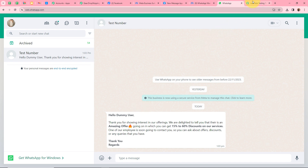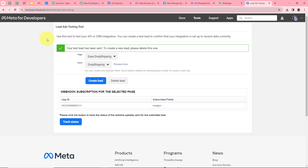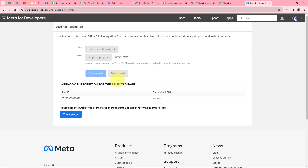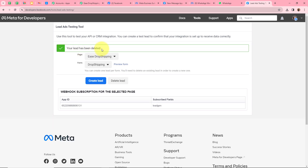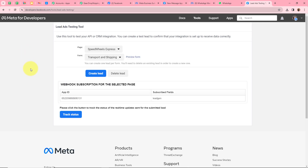A WhatsApp message has been forwarded to my number: Hello Dummy User, thank you for showing interest in our offerings. We are delighted to tell you that there is an amazing offer going on in which you can get 15 to 60 percent discounts on our services. One of our employees will soon contact you and you can ask about offers, discounts, or any queries. Thank you, Regards. That means we have successfully connected Facebook lead ads with WhatsApp. To confirm, I am going to generate another test lead — I will open the Lead Ads Testing Tool and delete the existing lead first, since you can only create one lead per form.